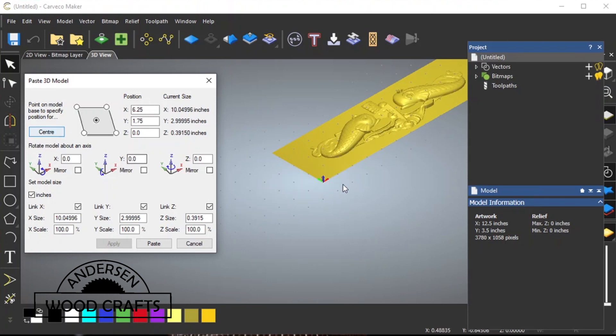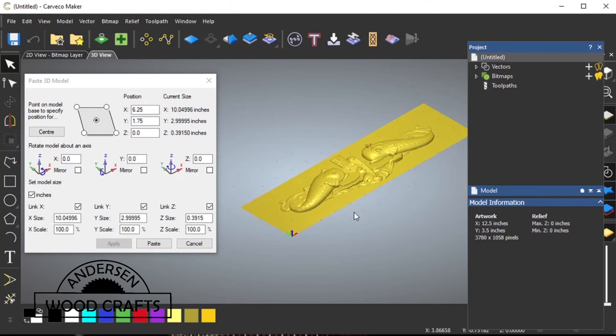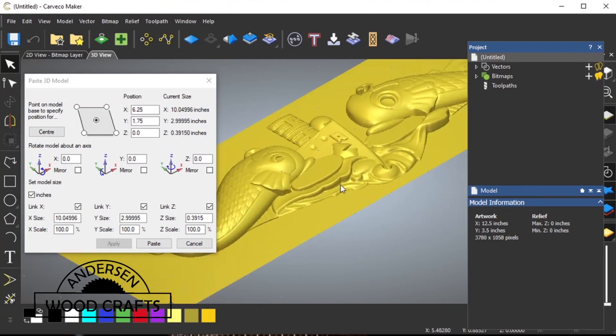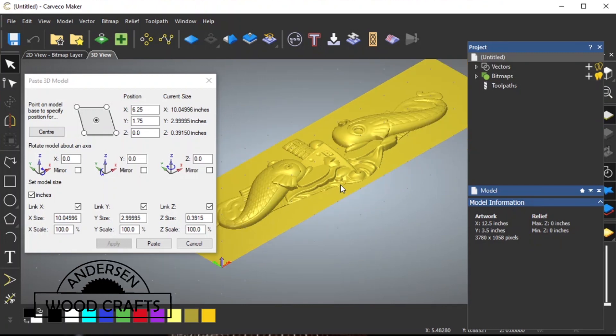The only thing is, it's not centered on the piece of wood. That's real easy to do. Just go back over to the window, and hit center. And there it is. Centered on what would be the piece of wood.